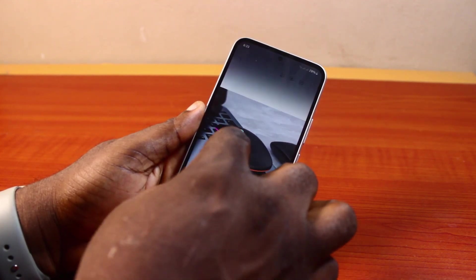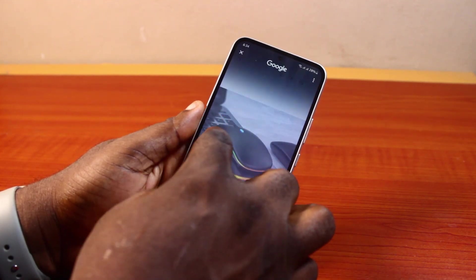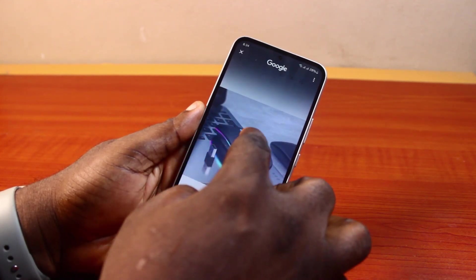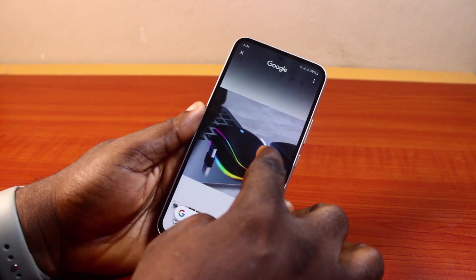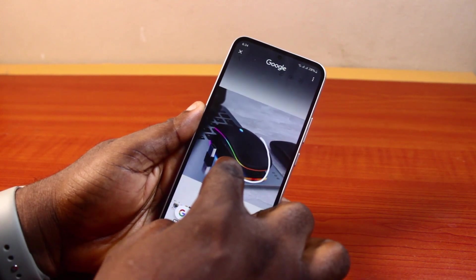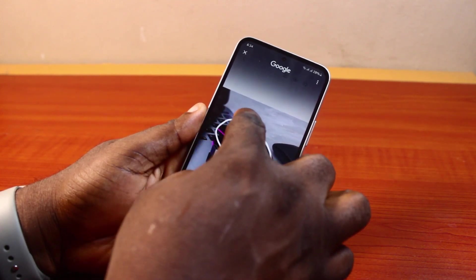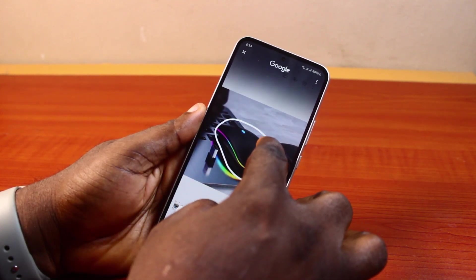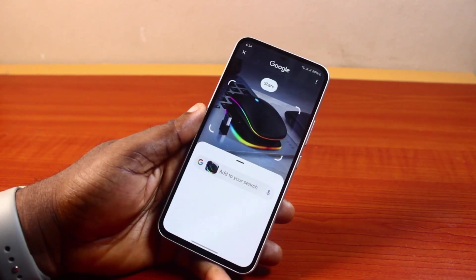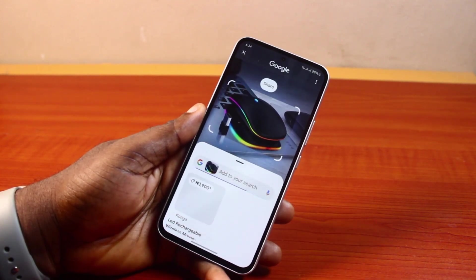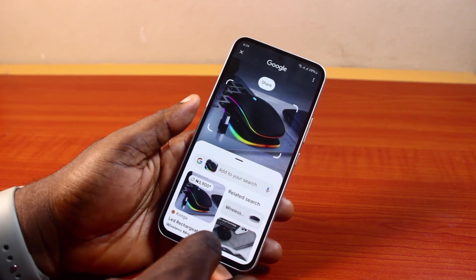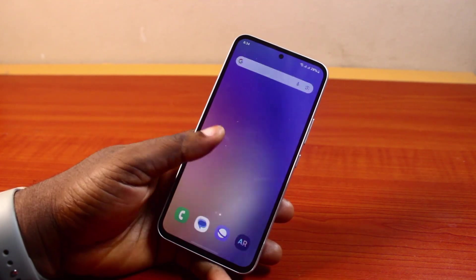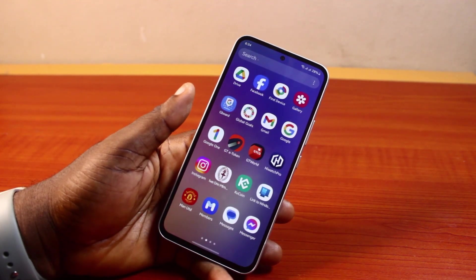That is basically how you can easily use Circle to Search on the Samsung A35, A54, A55, and even A53. If you found this informative, please don't forget to like and subscribe.